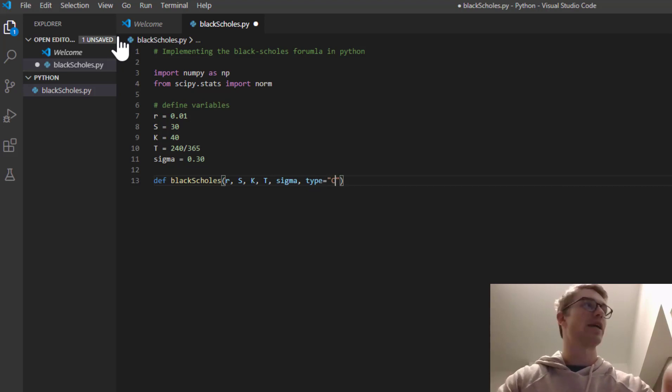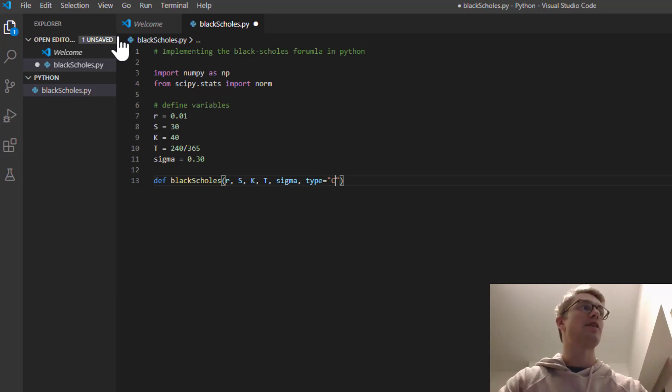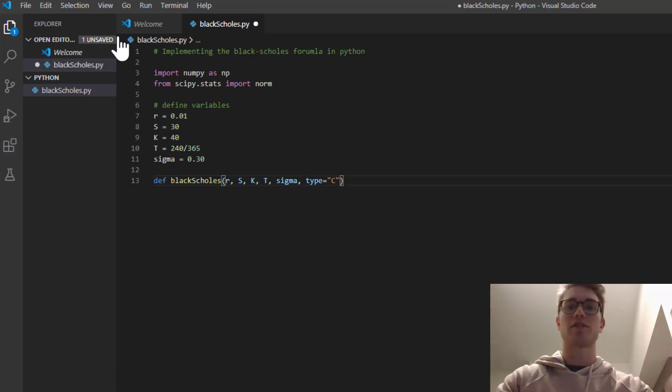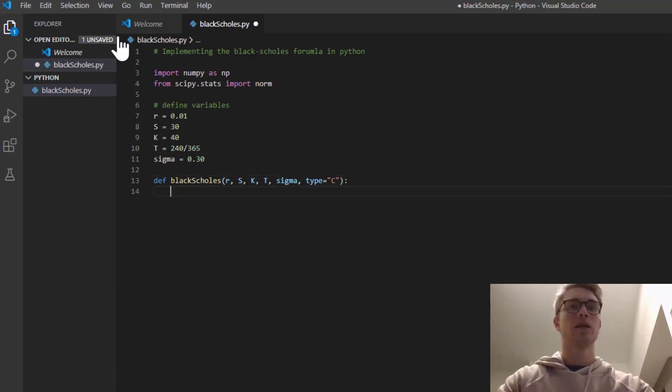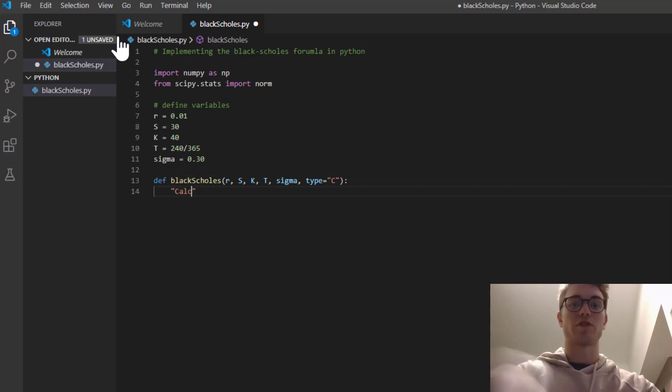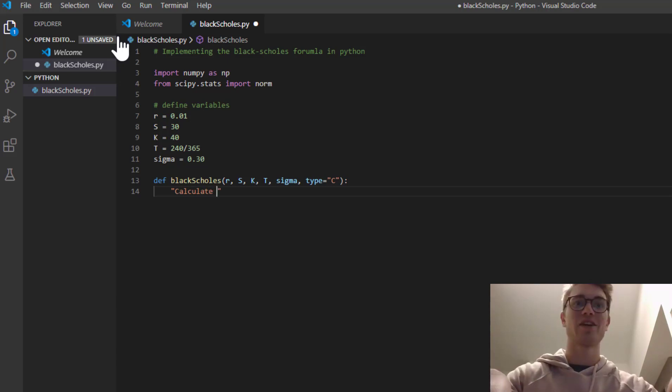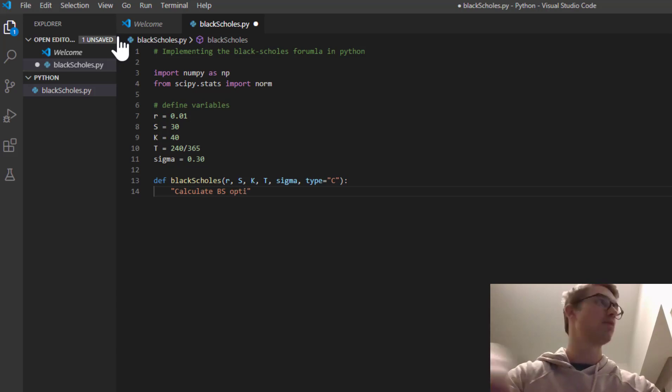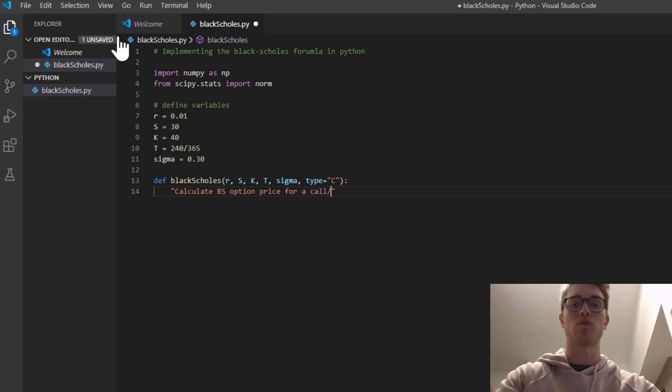And we're going to say that if we pass the string C, it's going to be a call. And if we pass the string P, it's going to be a put. But let's, by default, make it equal to C. So what are we going to do in this function? It's always good to define what you're going to do, so if someone's reading over your code, they can see clearly. We're going to calculate the Black-Scholes option price for a call or put.